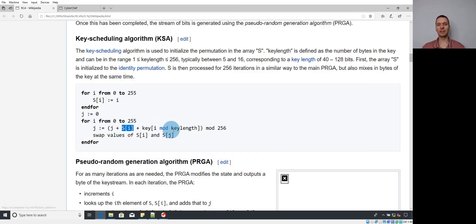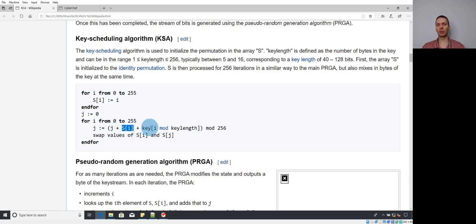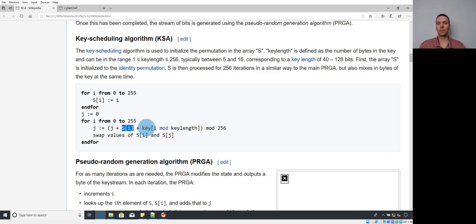If the key is exactly 256 bytes, you won't need the i mod key_length — you'll just use i directly. But that's a rare circumstance. Generally the key will be a different length, so you'll see key[i mod key_length], making it a really easy way to find and extract the key for your cipher.